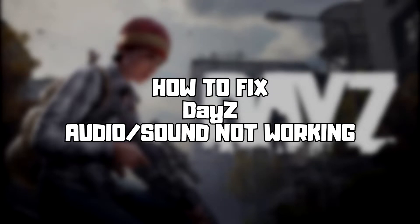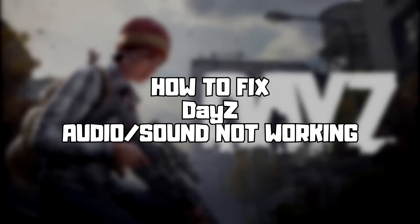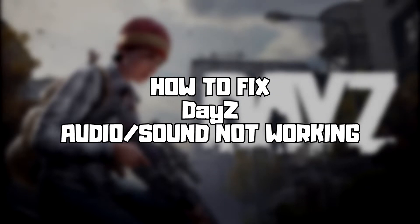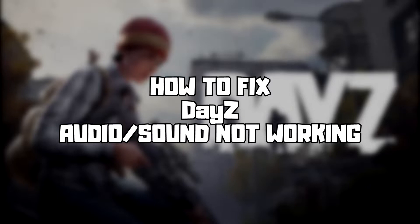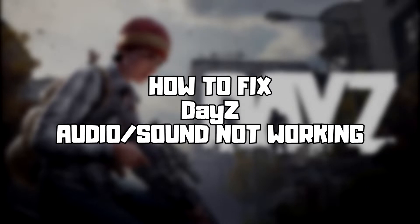Welcome to my channel. In this video I am going to show how to fix game audio or sound not working. Follow my steps.